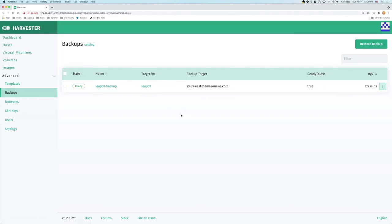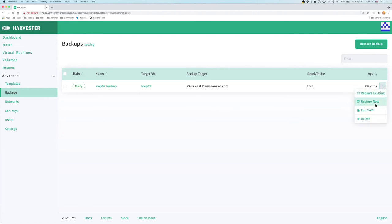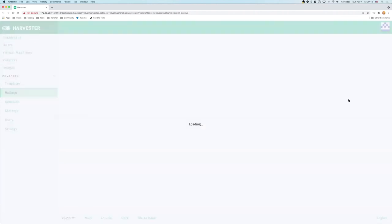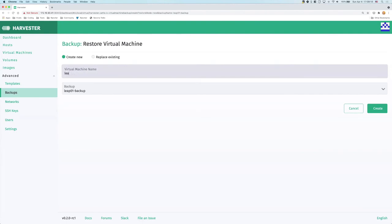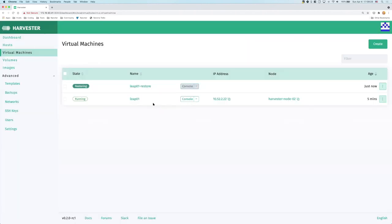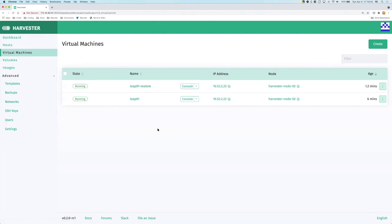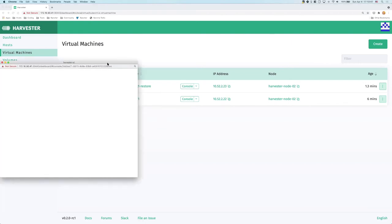Now we see that lib01 backup is already ready. So we can try to see, does this really record our data? Let's try it. Yeah, I'm going to create a new virtual machine named lib01 restore. And let's see how that goes. And in the virtual machine, you can see the restore is happening, and it will take some time. So let's wait a bit. And now we see the lib01 restore is already running. Let's access the console. Yeah, it's booting up.